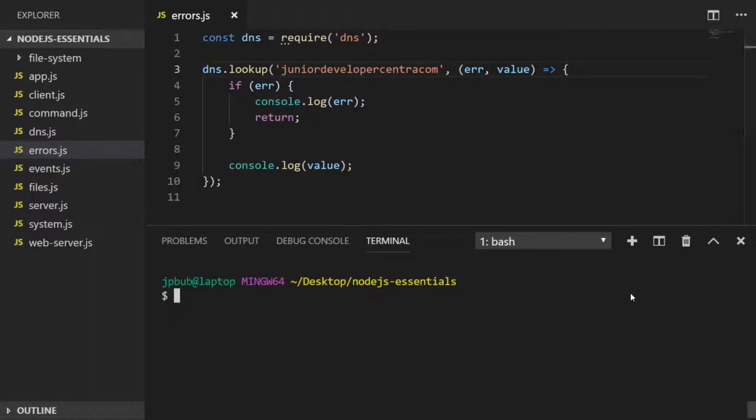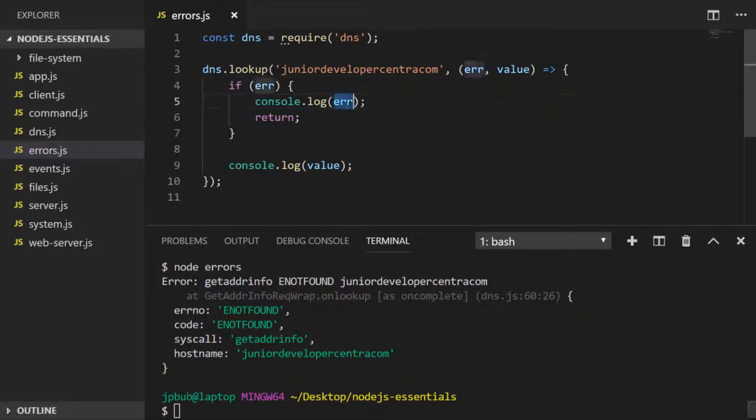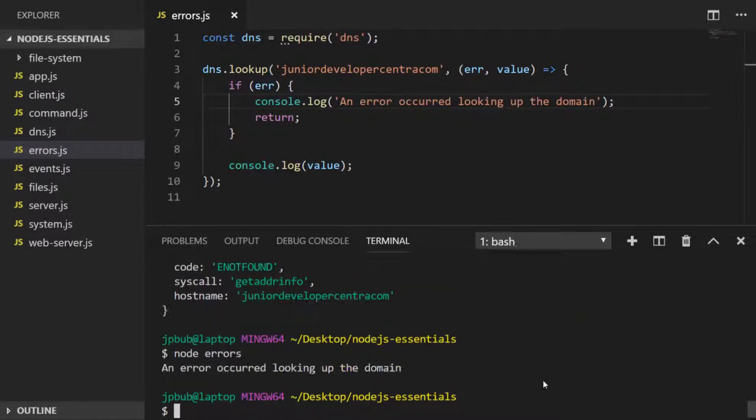If we save and run the code now, you'll see we get an error saying that the address isn't found. Just to demonstrate where this is happening, I'll actually change that console.log here. You can see the error argument in the callback is where the error is present.